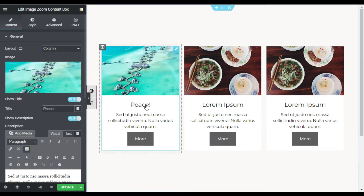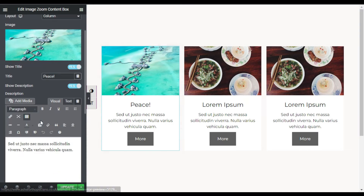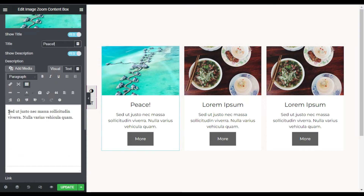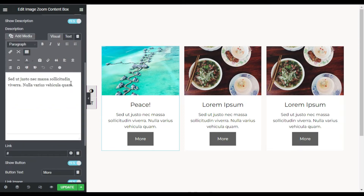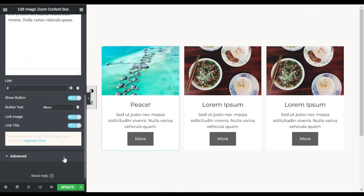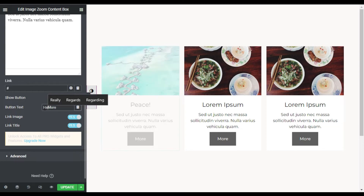You can see the title was changed. You can also change the content in the description box, but I will leave it to the default. Scrolling down you can see the button text — I will change it from 'More' to 'Read More'. You can also add a link to the image and to the title, but I will leave that for now and go to Style.